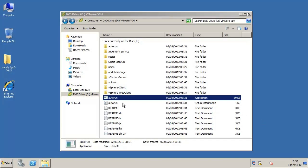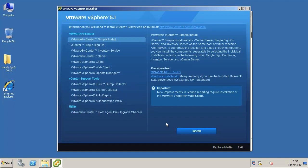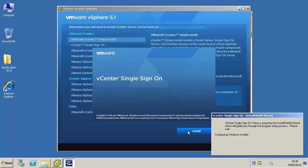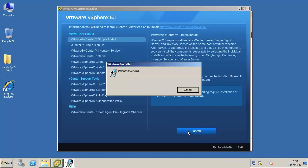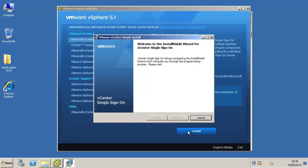In the software installer directory, double click the autorun.exe file to start the installer. Select VMware vCenter simple install and click install.